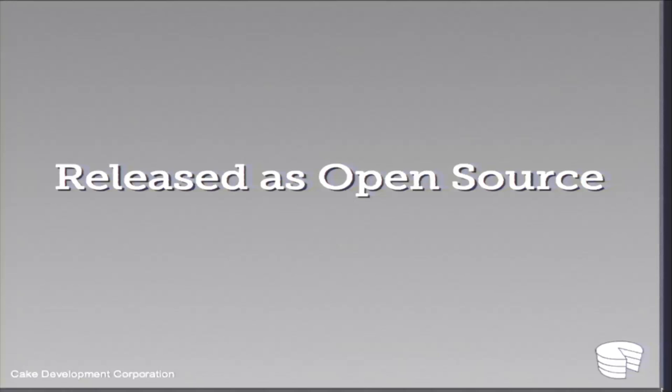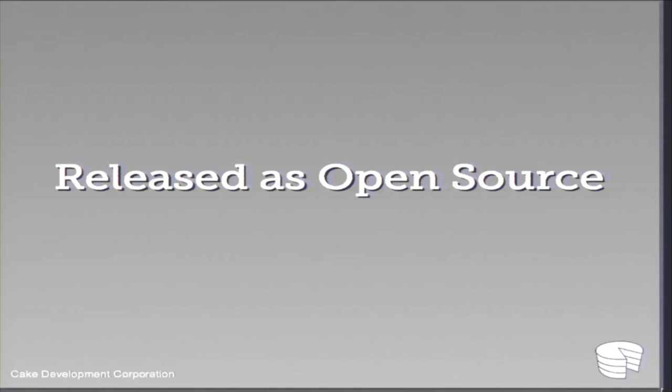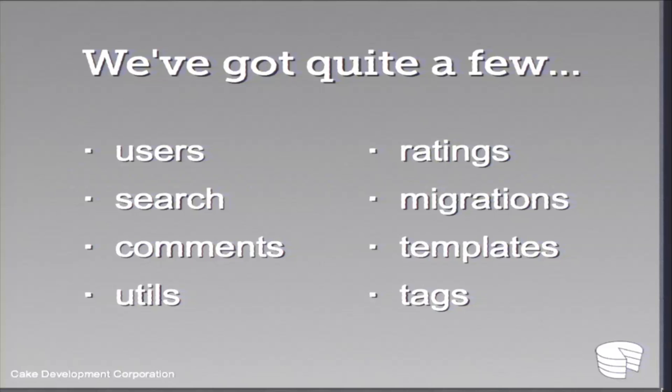Now, some of you here may have engaged with some of our plugins. Some of you may use them. Some of you might have them in production, cross fingers. And we actually had these as internal plugins until 2010 when we released all of them as open source.